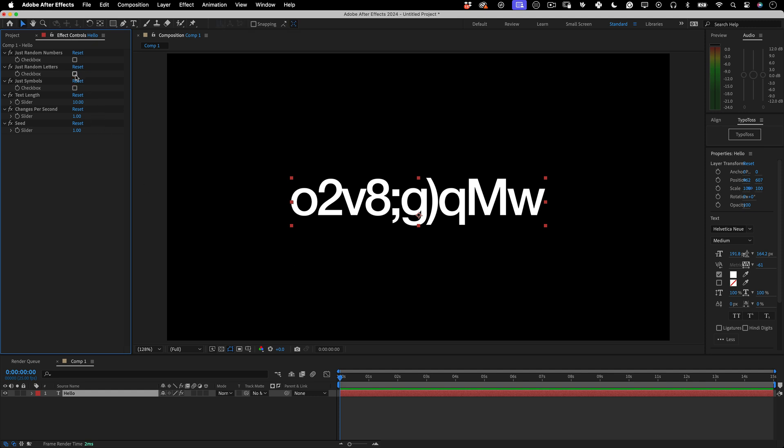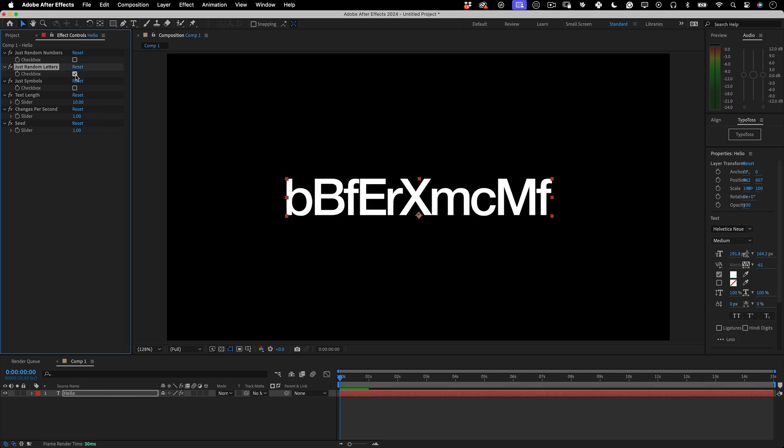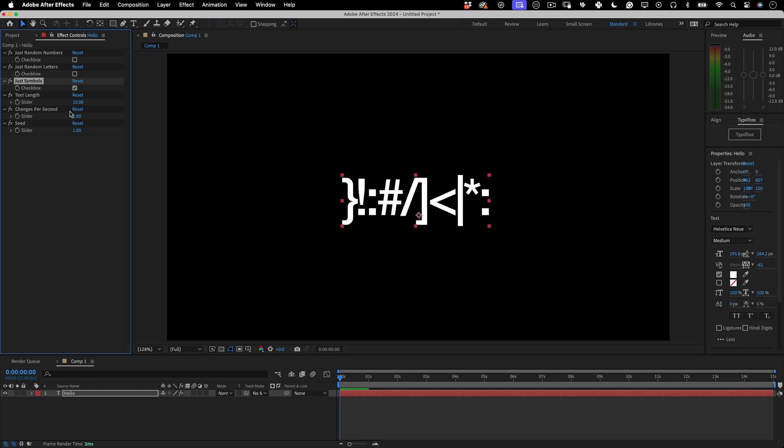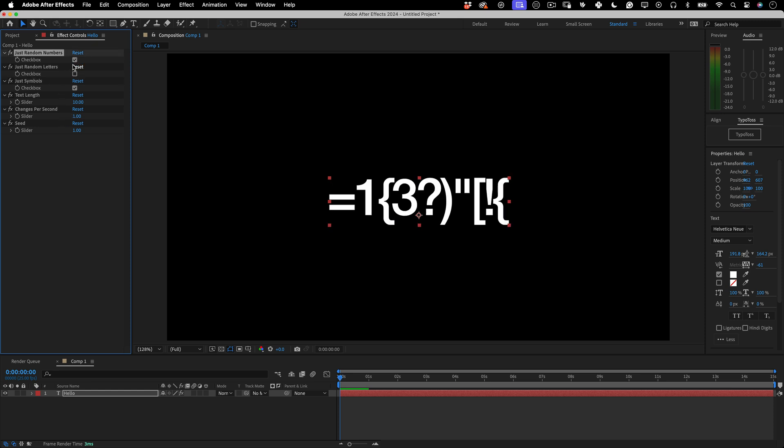But imagine you only want letters, just click just random letters. Yes, it's that easy. Same as for symbols or numbers. Or even imagine if you just want a combination of symbols and numbers, just click those checkboxes.